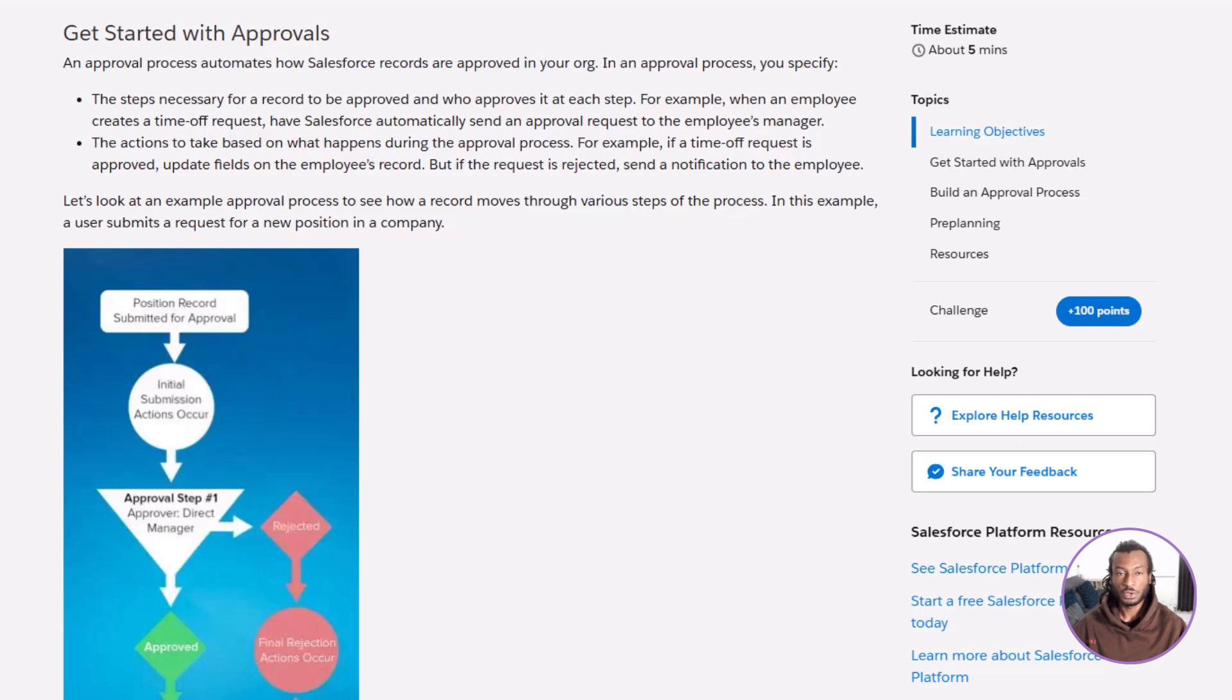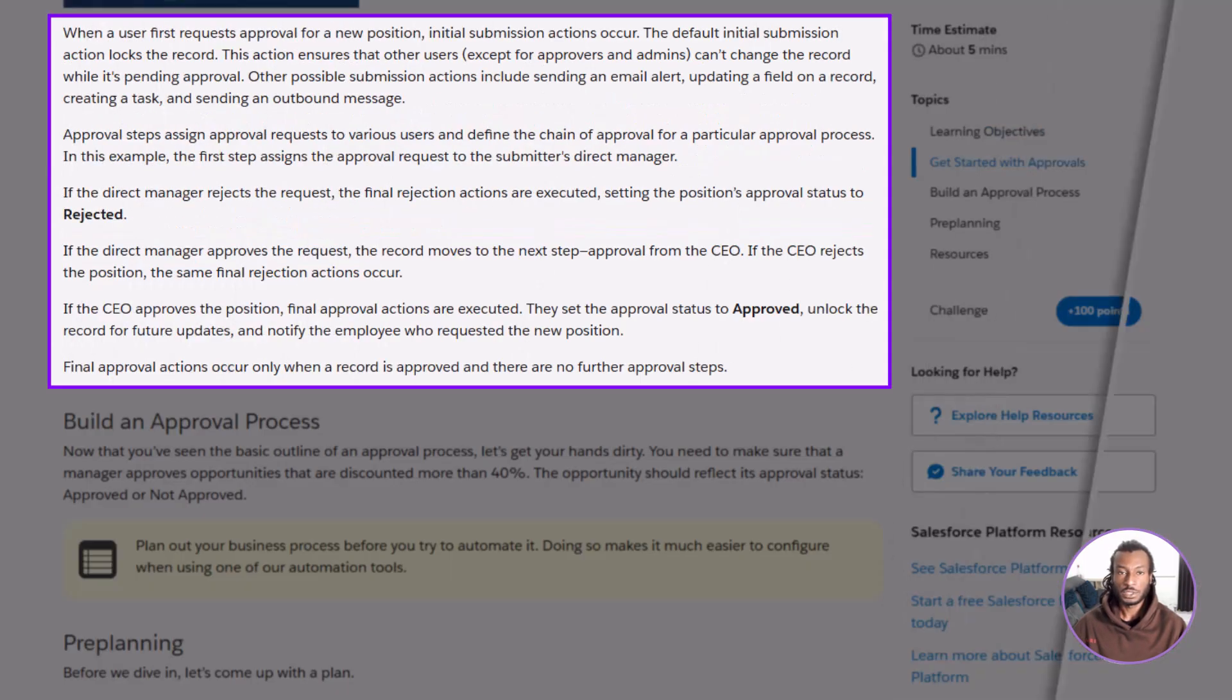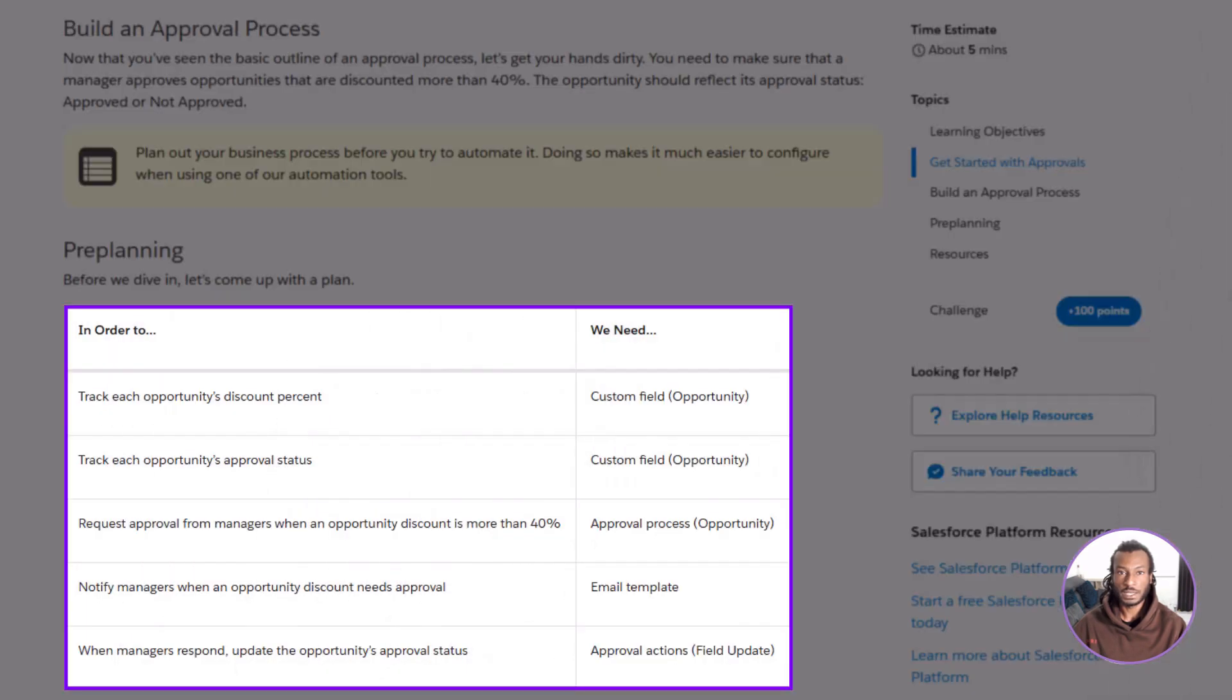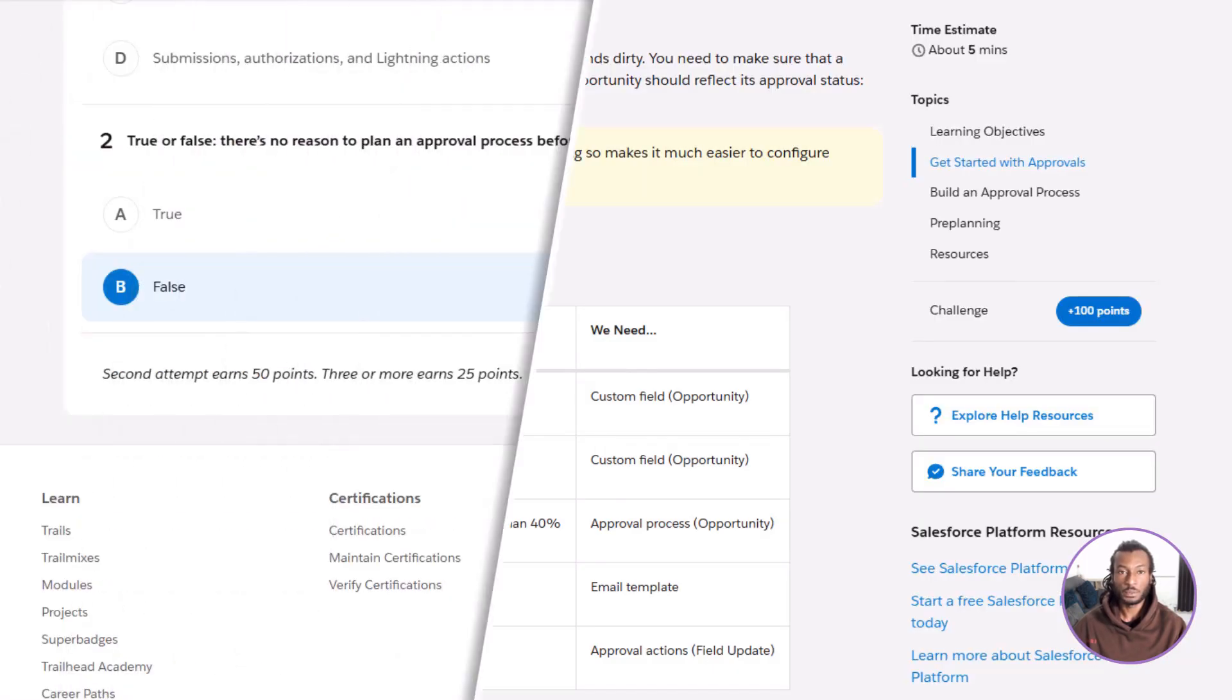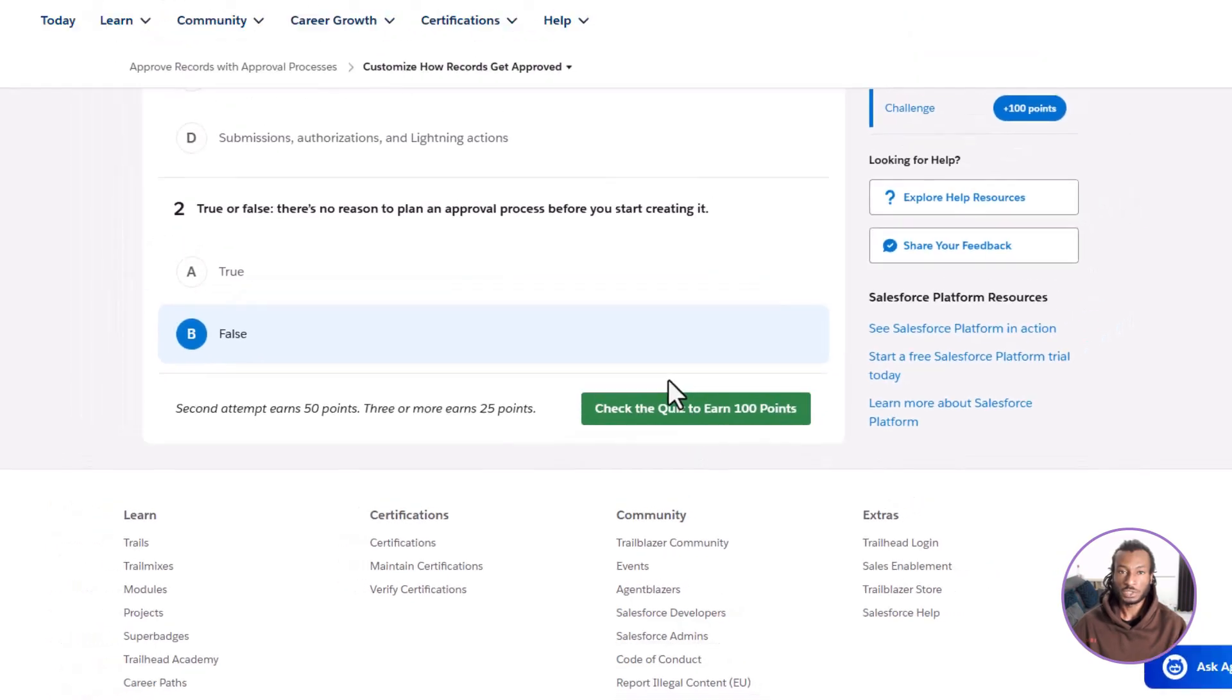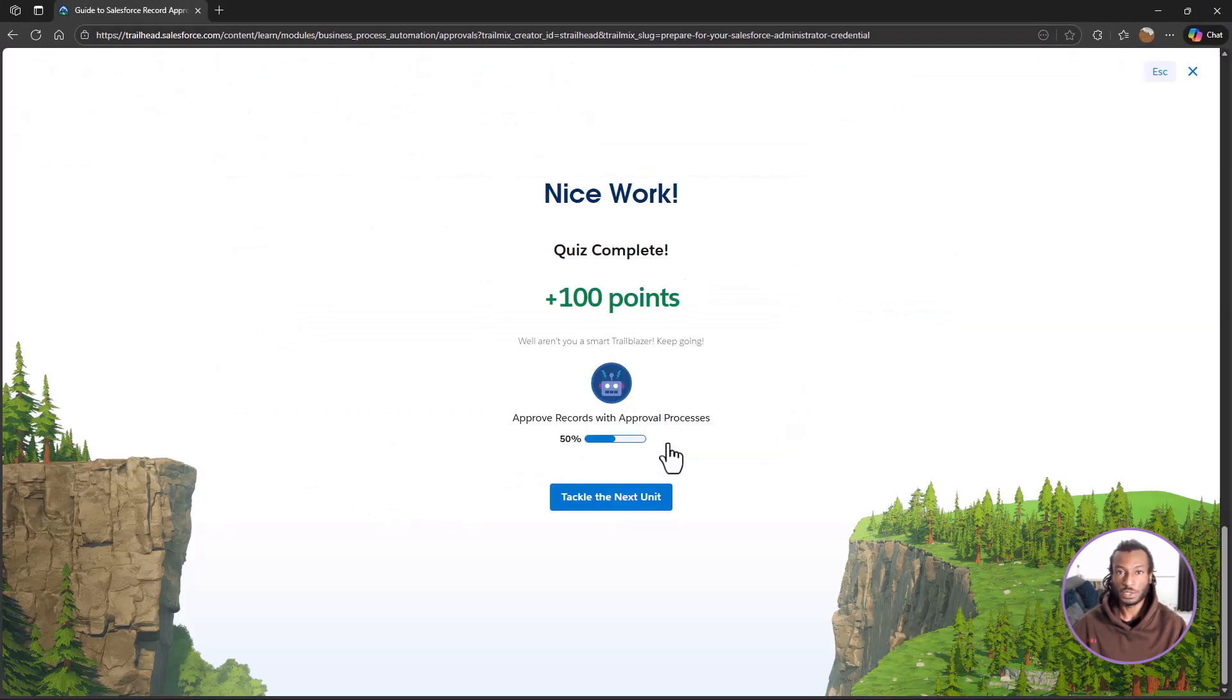Let's recap what we've learned. Approval processes automate how records get reviewed and approved. Each process includes entry criteria, approval steps, and automated actions. Planning ahead helps you identify which fields, templates, and updates you'll need. Once built, Salesforce takes care of routing, locking, notifications, and updates. No manual chasing required. That's efficient, scalable automation in action.